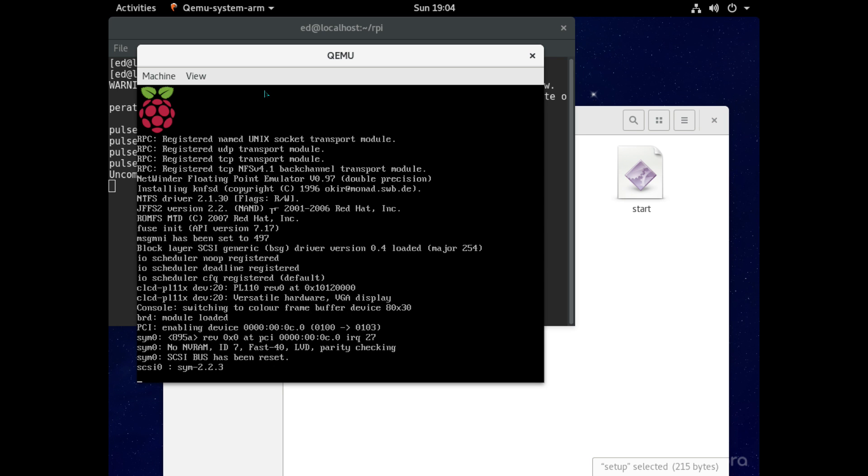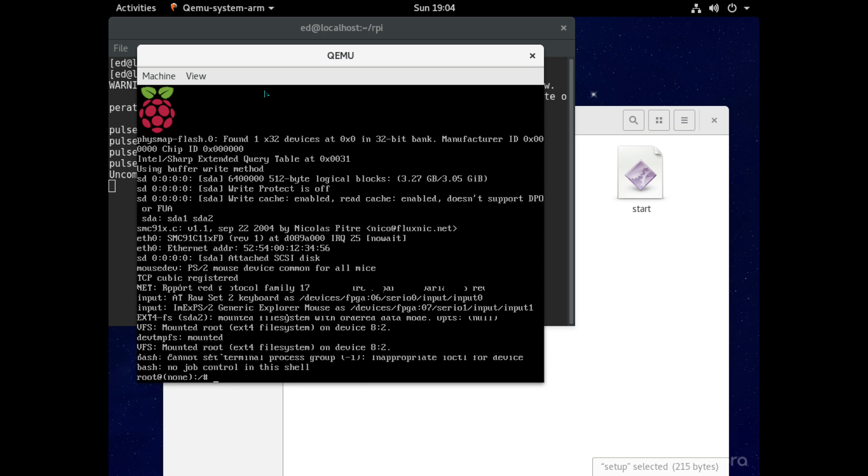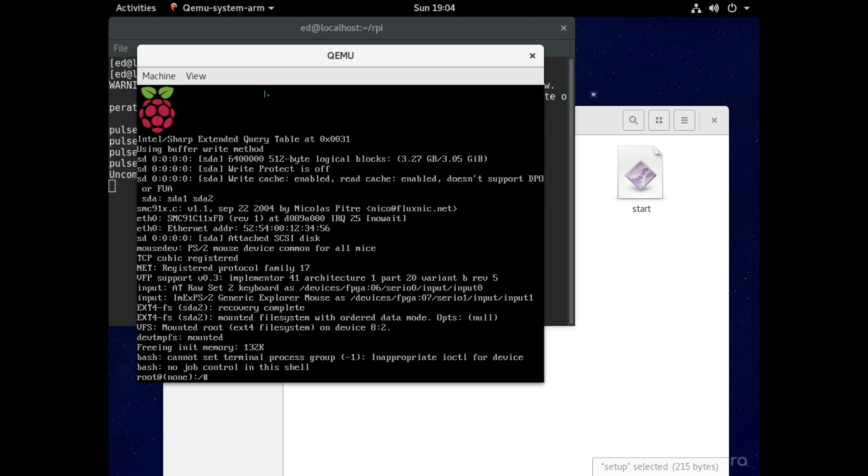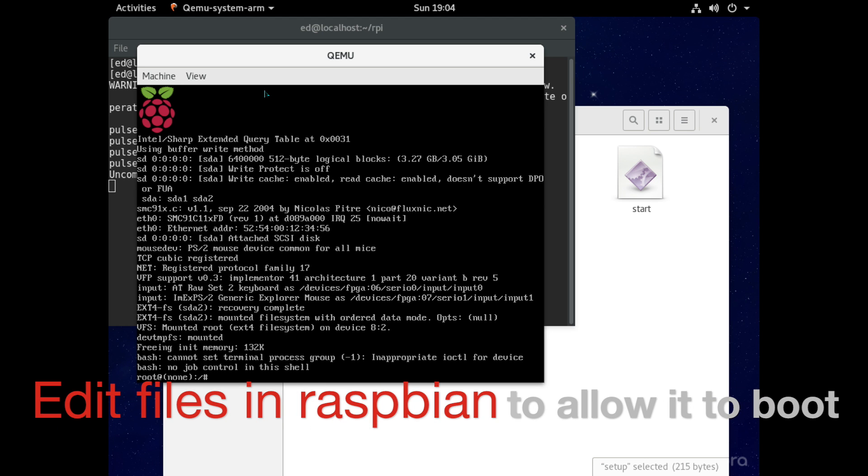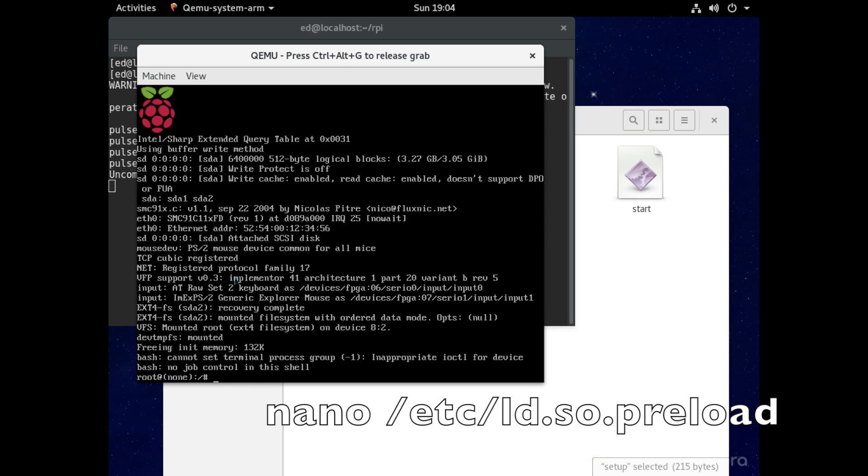And now to get it to boot properly we first have to edit a few files in the Raspbian image so type the following command nano space forward slash etc forward slash ld dot so dot preload and then hit enter.